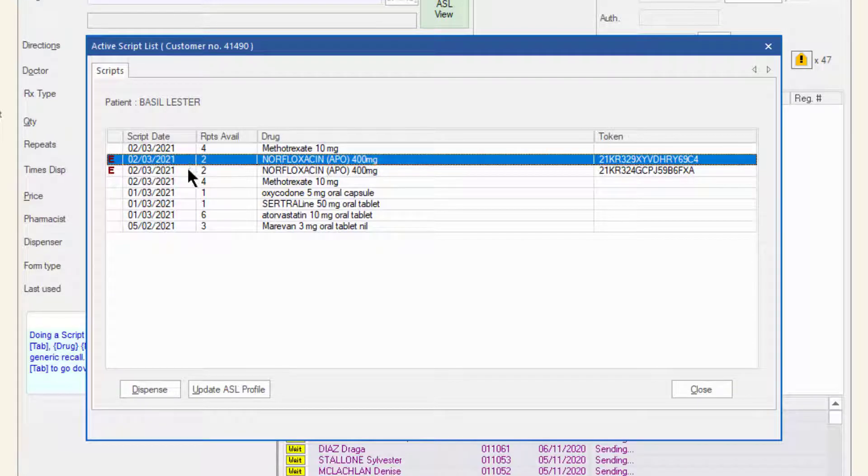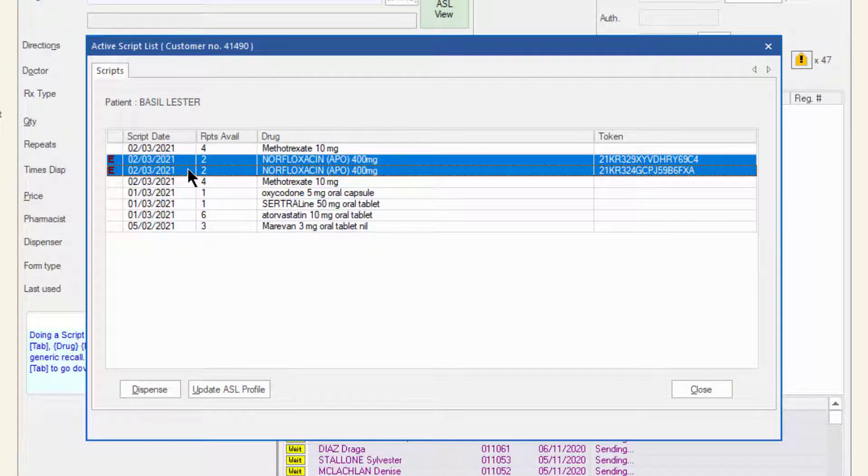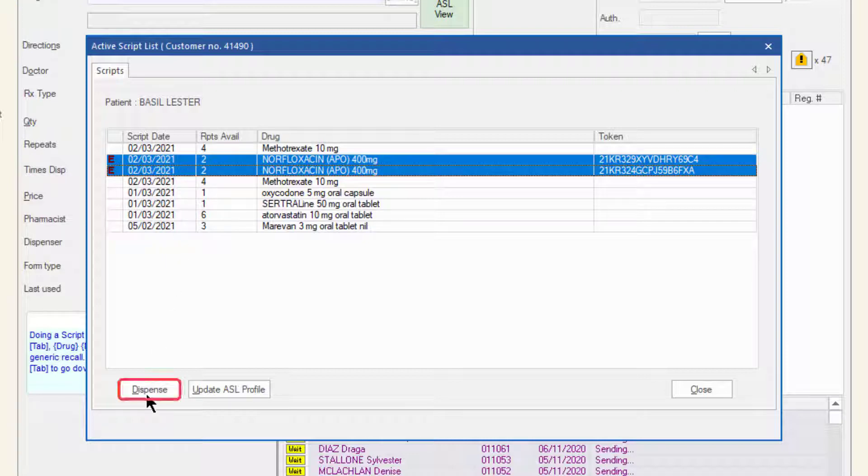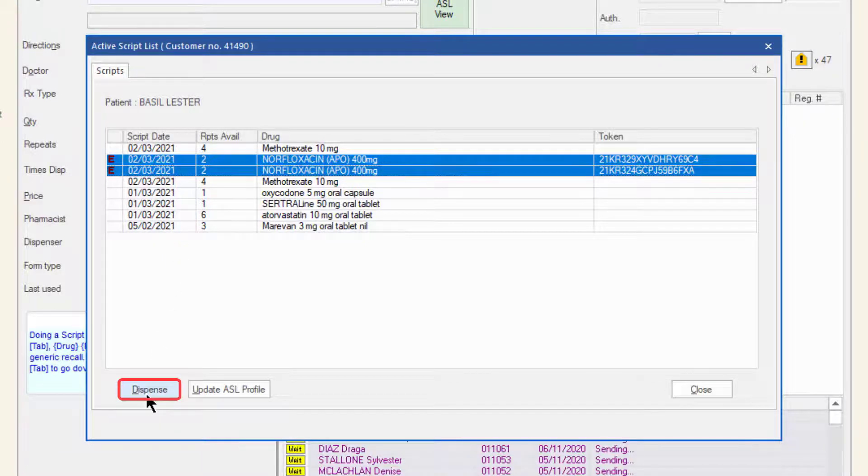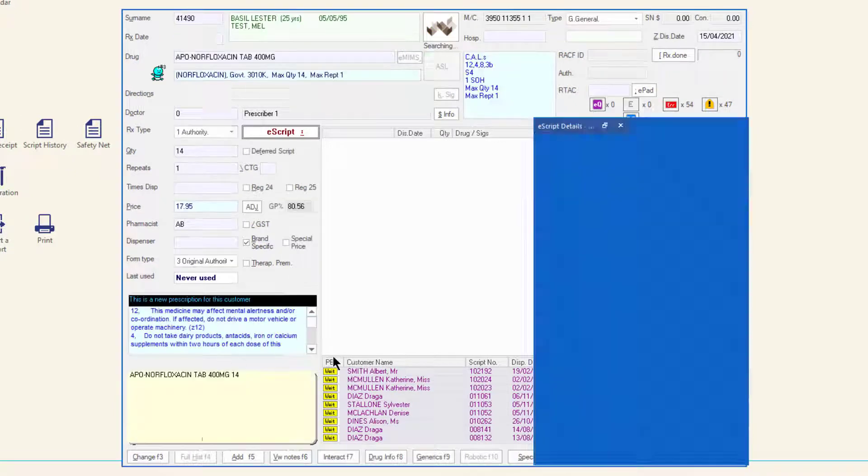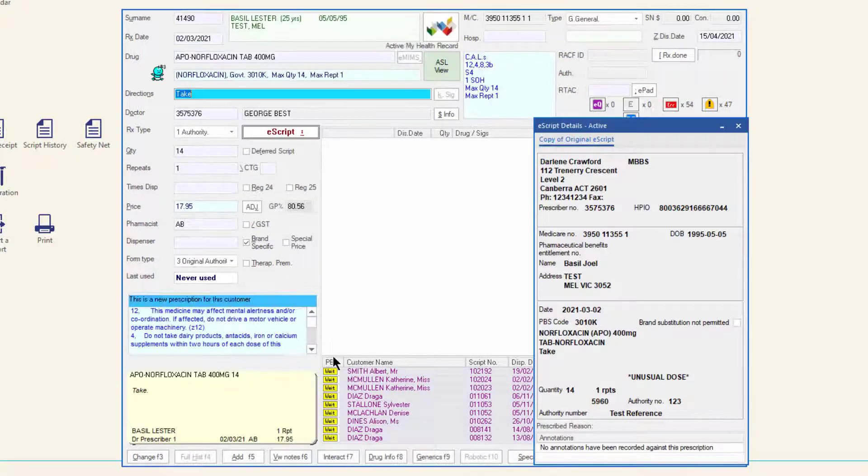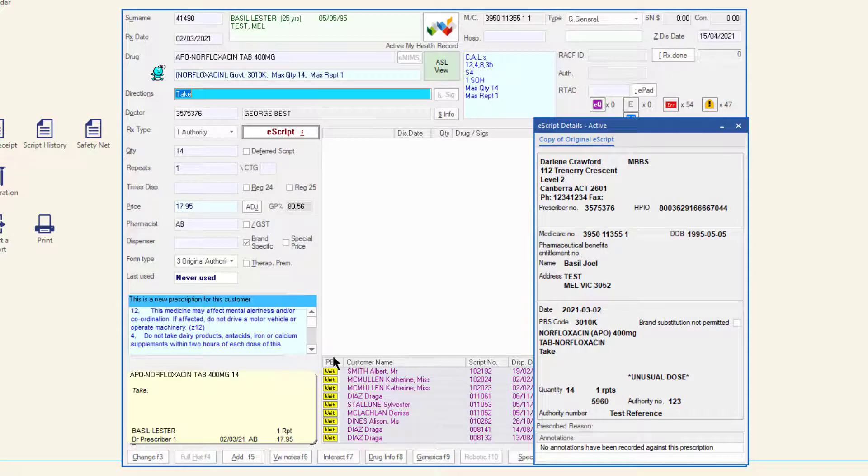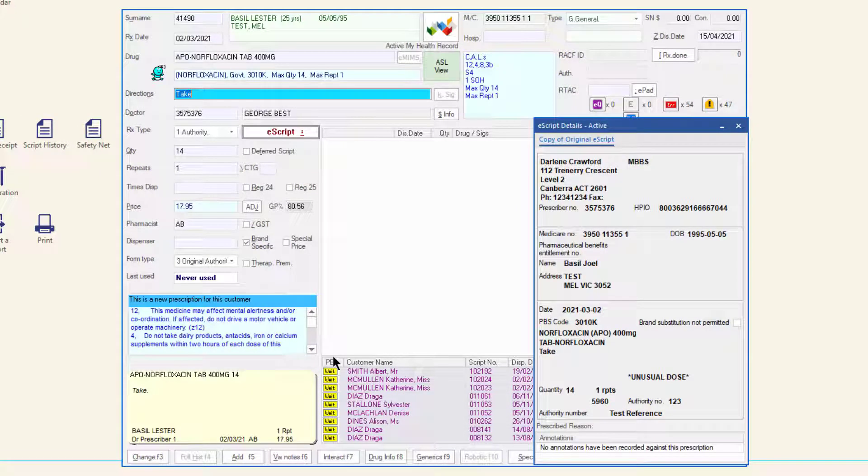Select the script or scripts that the patient has requested and click Dispense. The details of each script will be populated in the dispense form. Follow the normal e-script dispensing process.